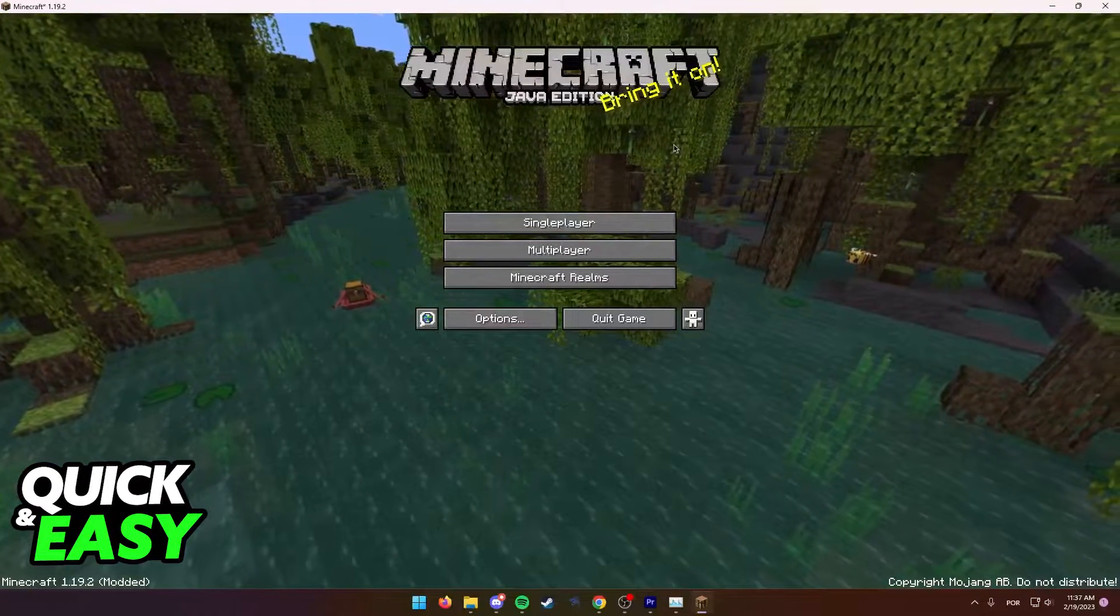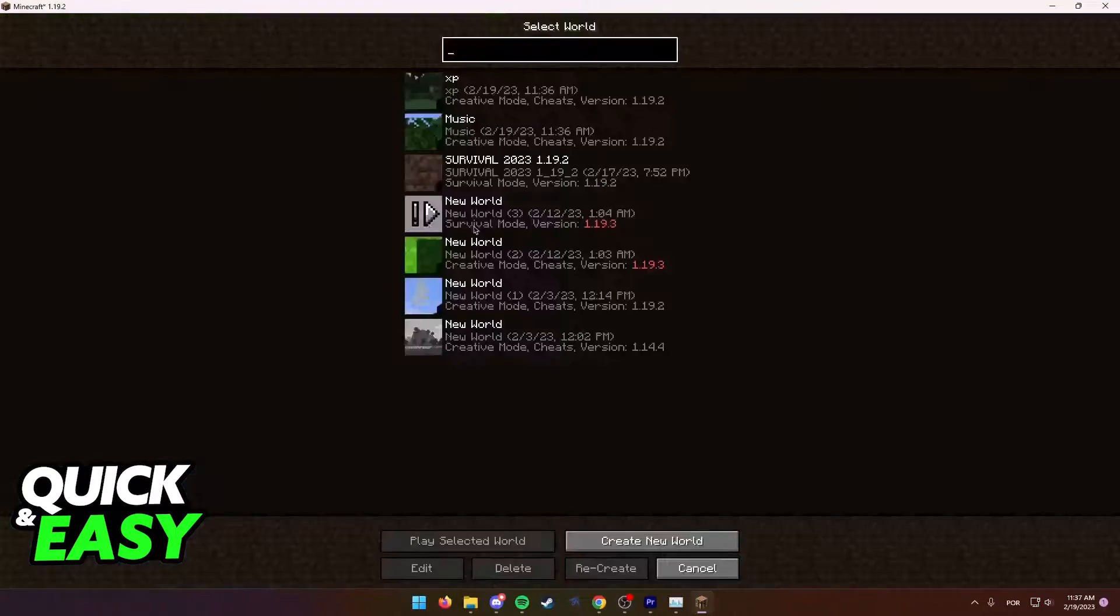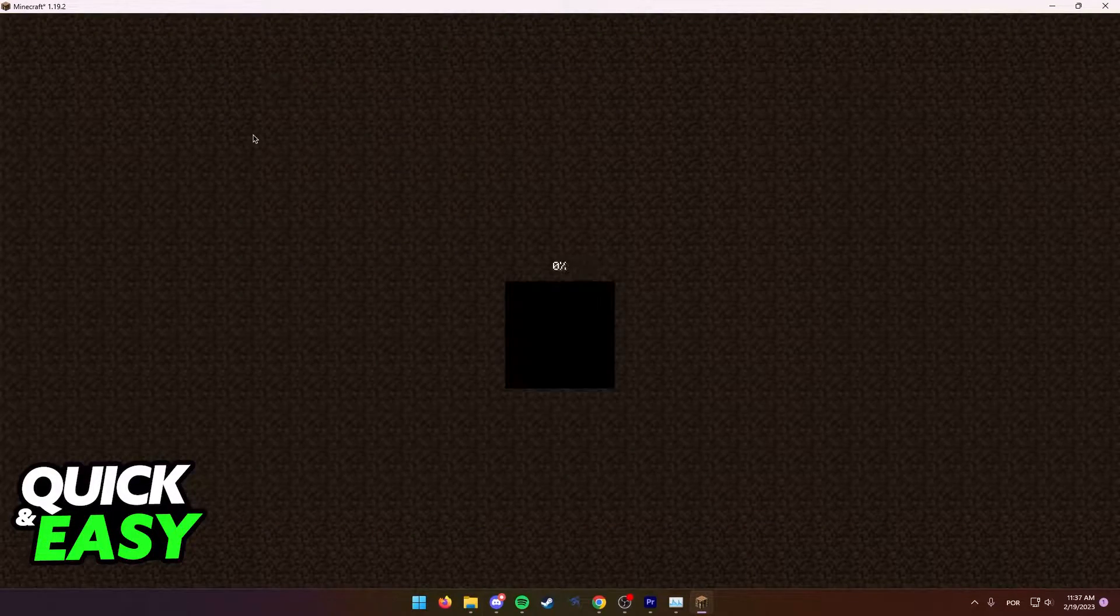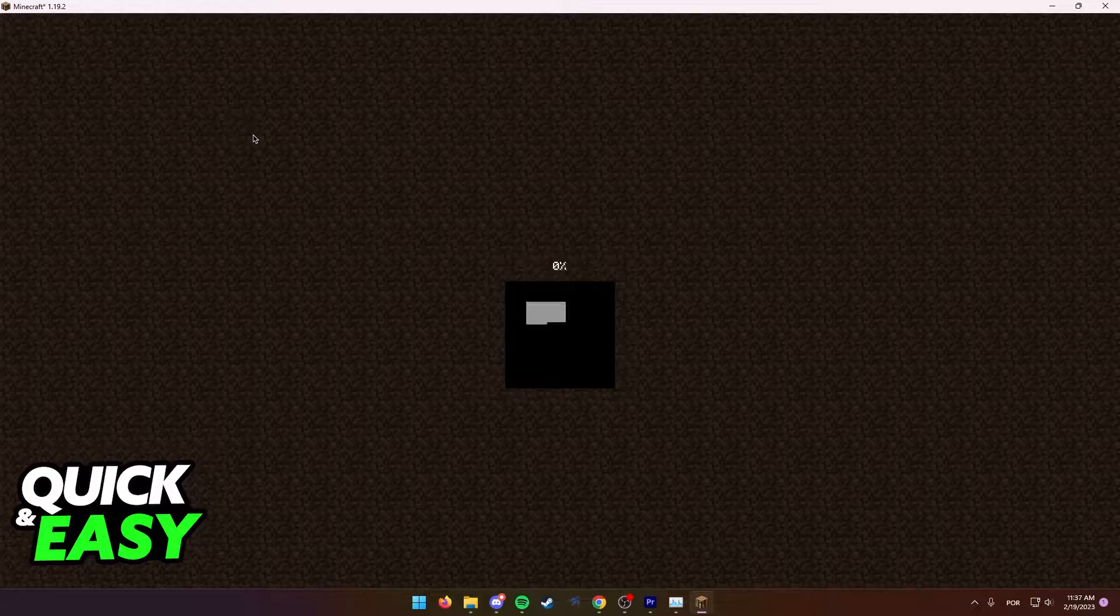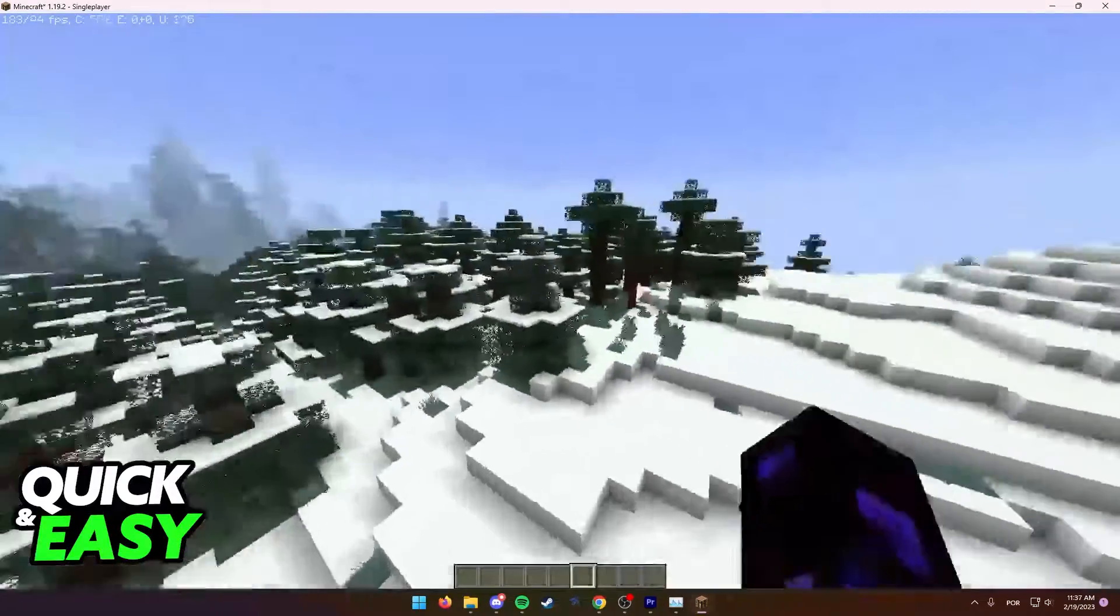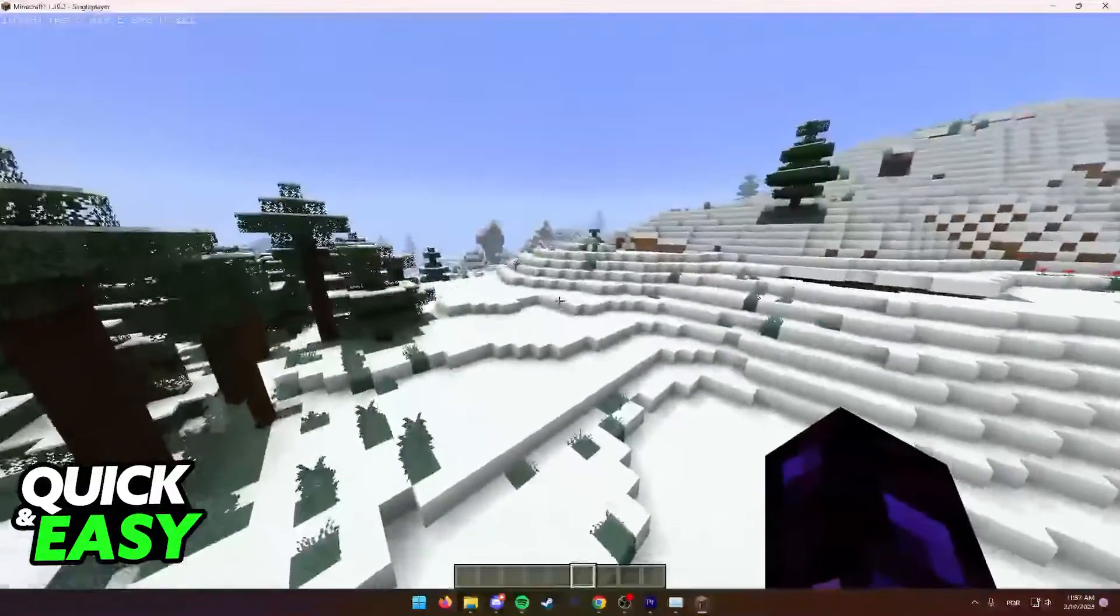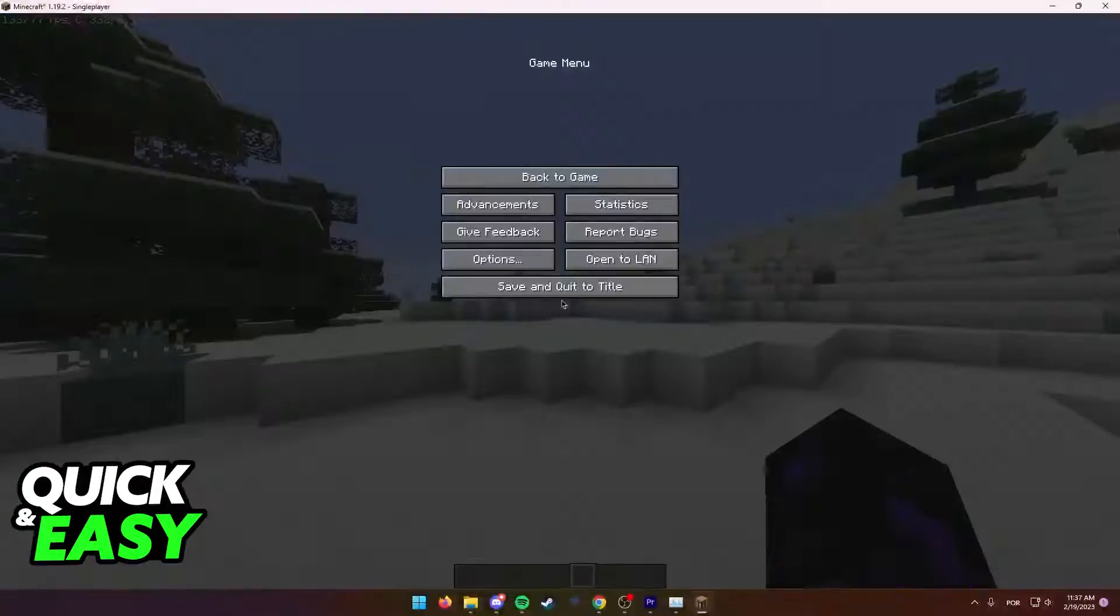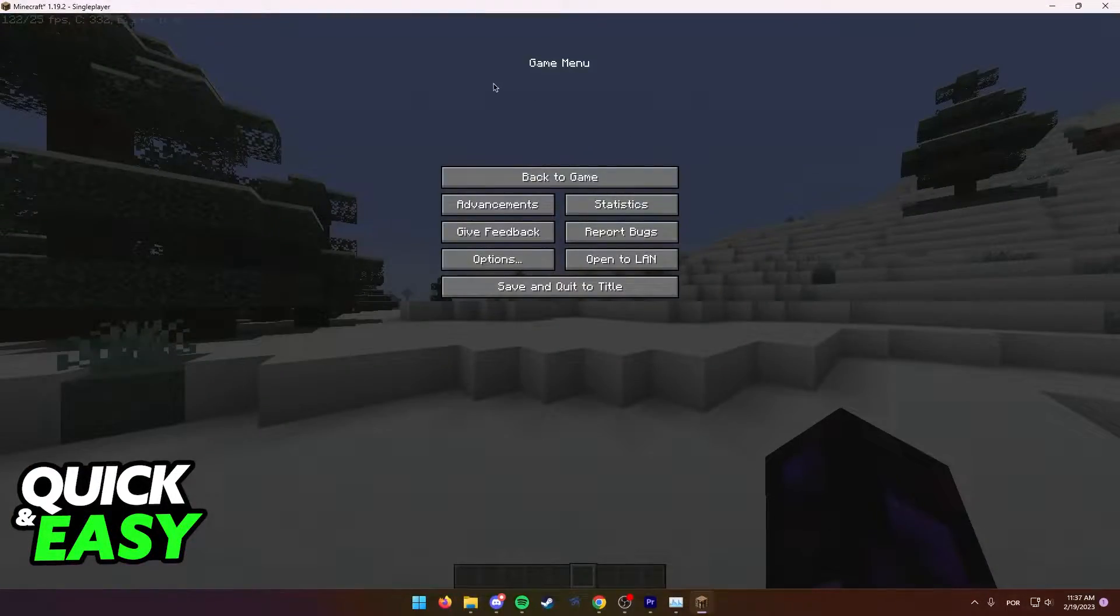What you have to do is first go into the world where you want to check the time spent in that world. Wait for it to load, and after you are properly loaded into the world, press escape or open up the pause menu.